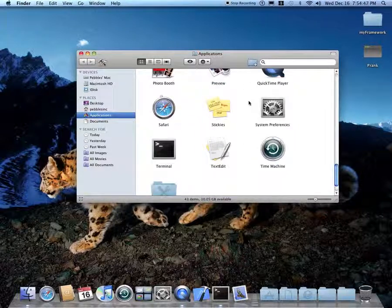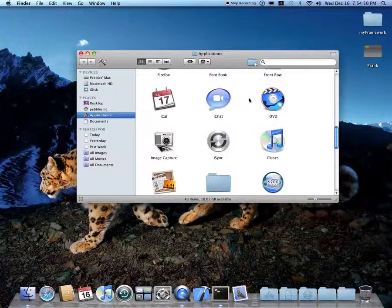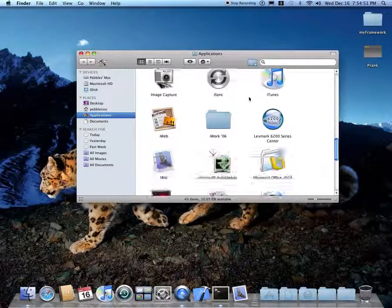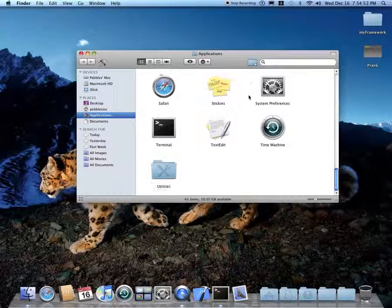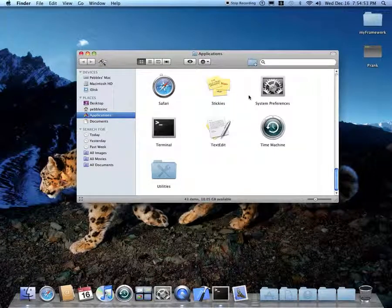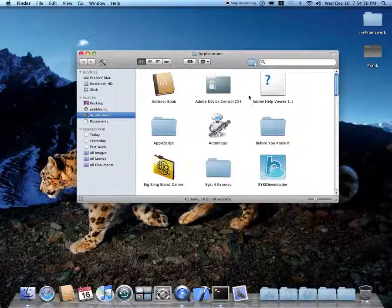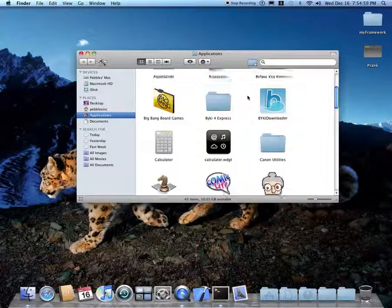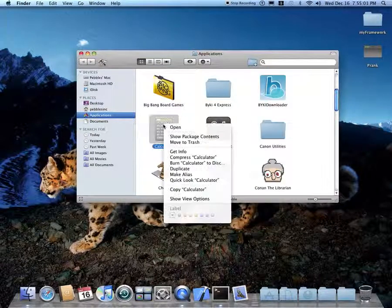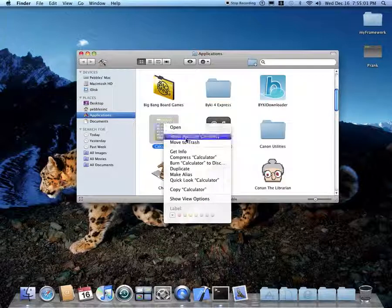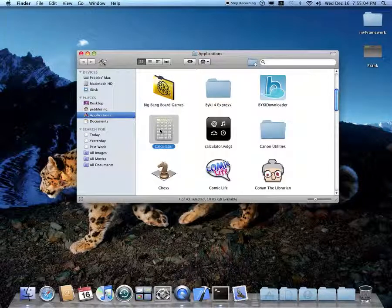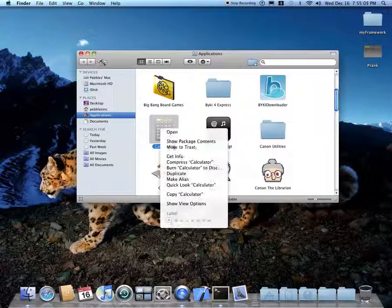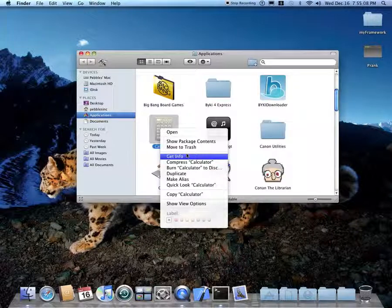Just any application that has an icon — we're going to get the info and copy the icon. So let's say this was calculator. Then you're going to right-click or control-click, which right-clicks, and select Get Info.